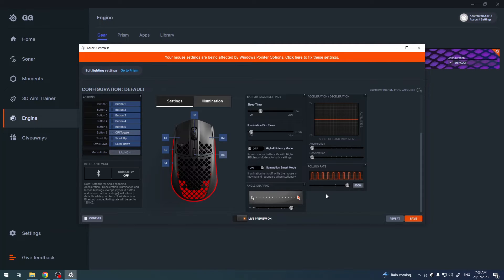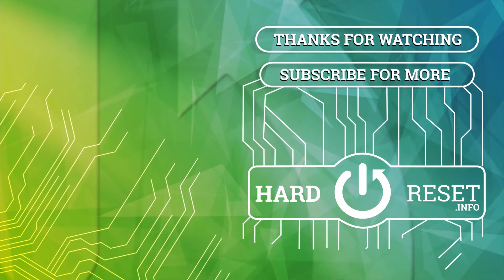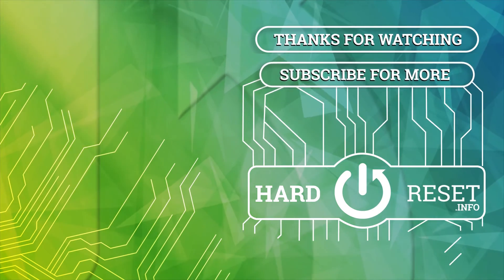And that's it for this video, hope you like it. Please consider subscribing to our channel, leave a like and a comment below. Thank you very much.